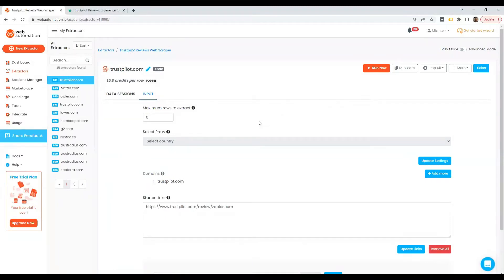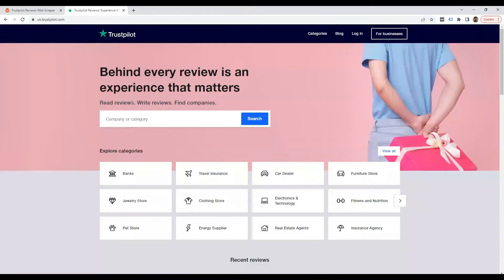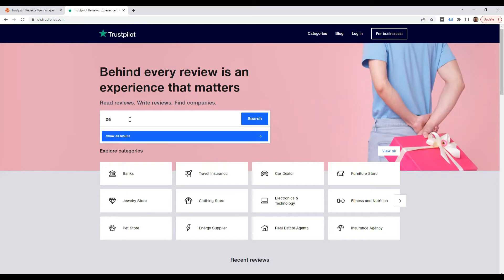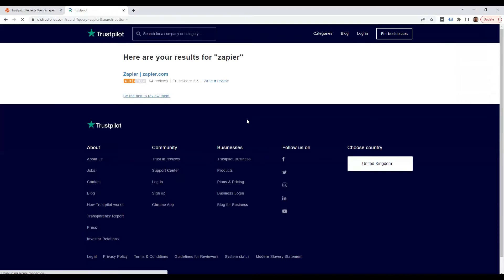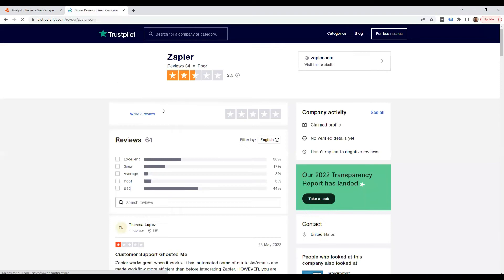Now all we need are links from Trustpilot to start scraping. I'm going to head back into Trustpilot and search for a popular tool which has loads of reviews—Zapier. There we go, 64 reviews.